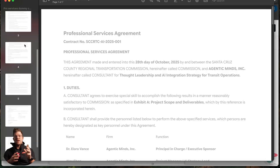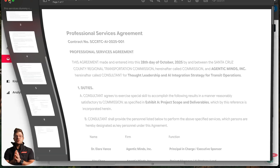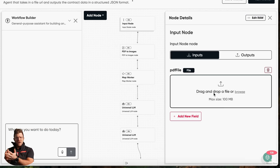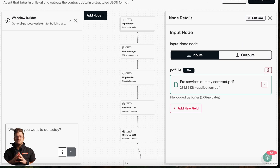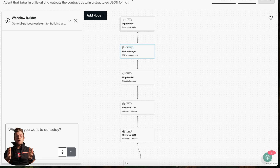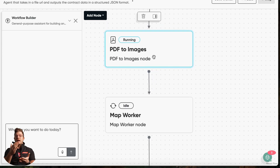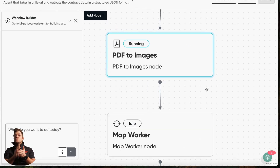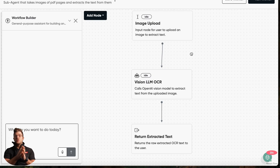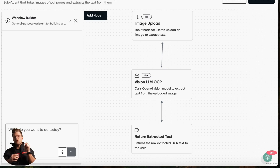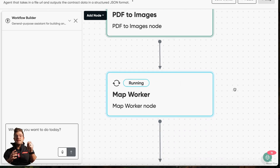I'm taking a seven-page image-based contract — the kind that breaks most simple automations — and just dropping it right into the EverWorker platform. The worker immediately starts to parse the contract page by page, converting it to images. Then a dedicated sub-worker takes over using optical character recognition to extract the raw text from those images, which is a critical step when you're querying PDFs.